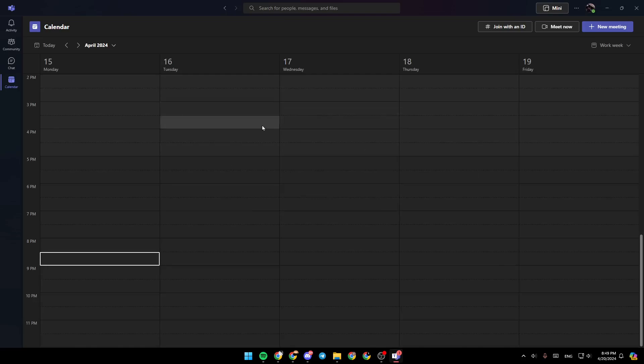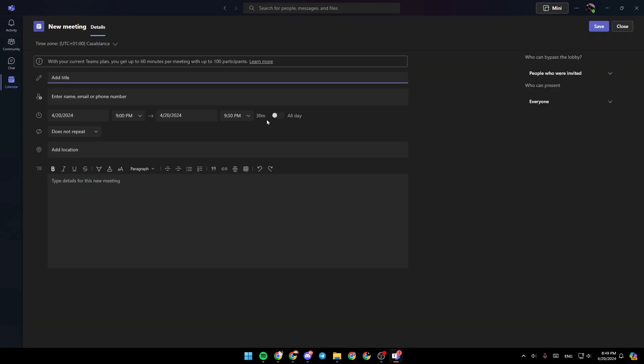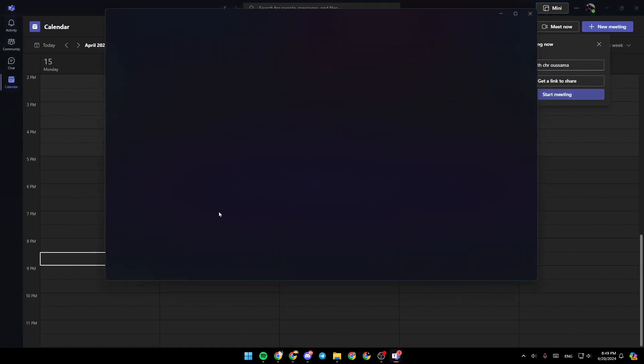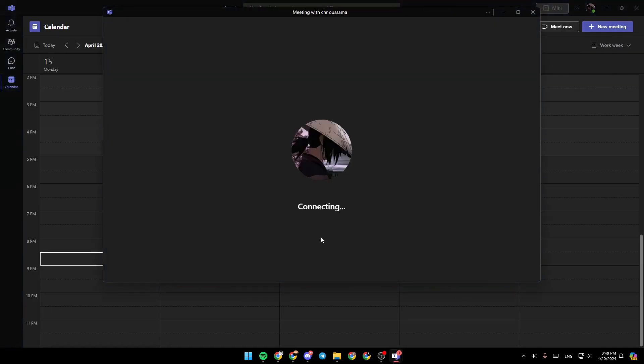Here in the calendar section, you're going to find all of your scheduled meetings, and you can also create new meetings by clicking on new meetings and adding all the information about the meeting. And if you want to create a meeting immediately, just click on meet now and click on start meeting.